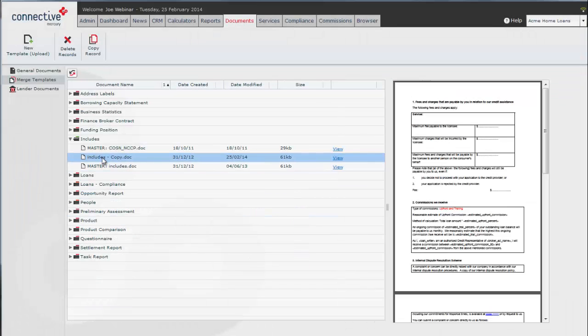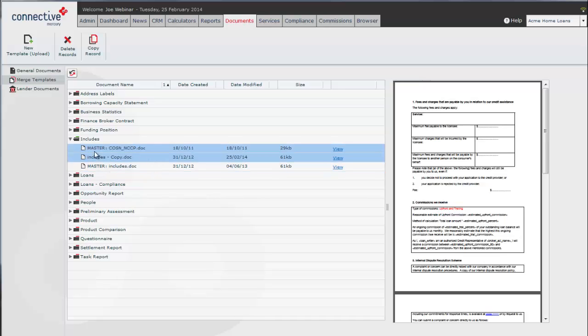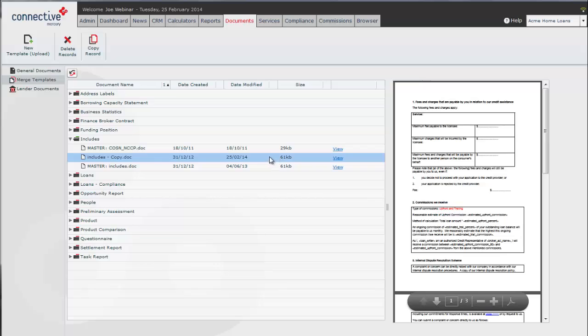Because this is the only includes document other than the master, Mercury will pick up that this is the document you want to use. Any changes made to this document will filter through to that includes field.